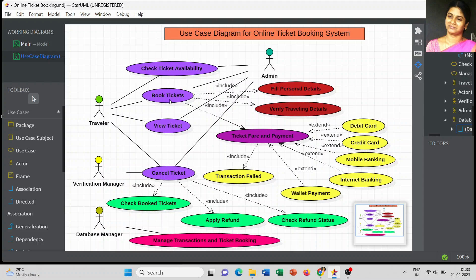Booking the ticket is the second use case. The information included in the ticket booking system covers first the personal details — name, age, ID number, and other basic information to be entered into the portal. Once personal details are entered, we also verify the traveling information: where we are going, from which location we are booking, and the date of travel.